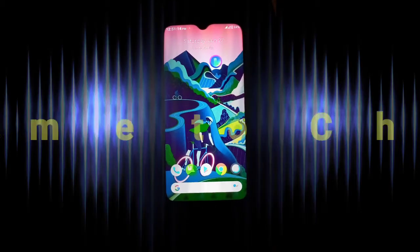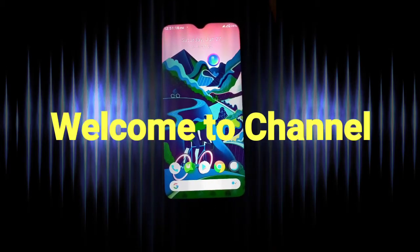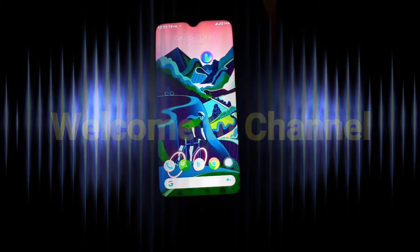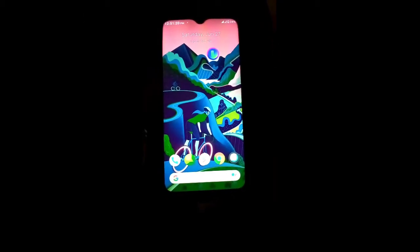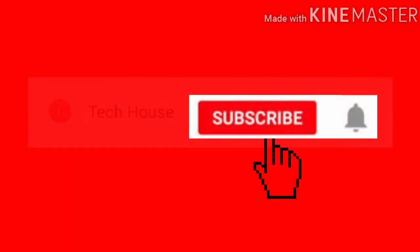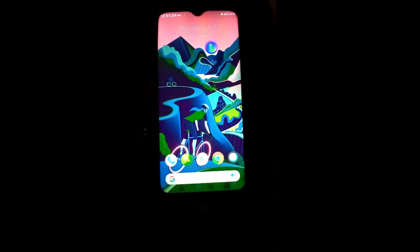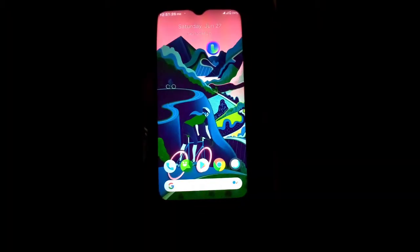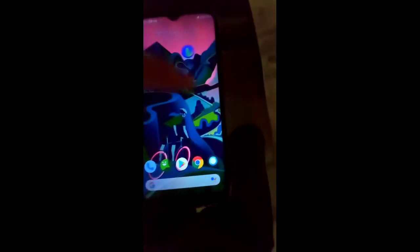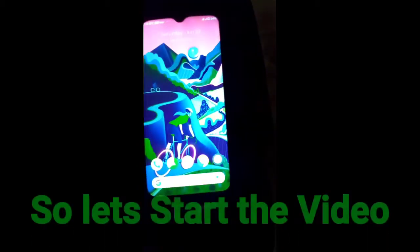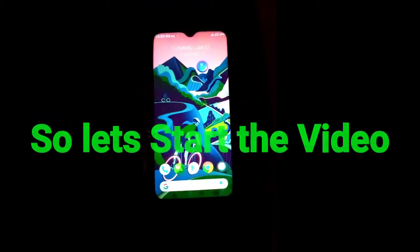Hello everyone, today in this video I will show you how to install AncientOS 3.8 Android GSI ROM in any project mobile. If you're new to my channel, please subscribe because this kind of video is a daily upload. In this video I will also give you the complete review of the GSI ROM, so make sure you watch this video completely.